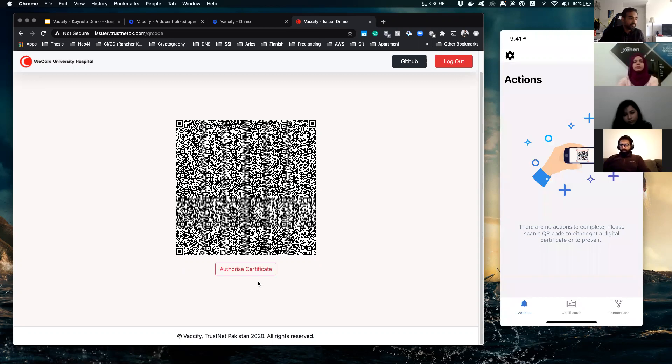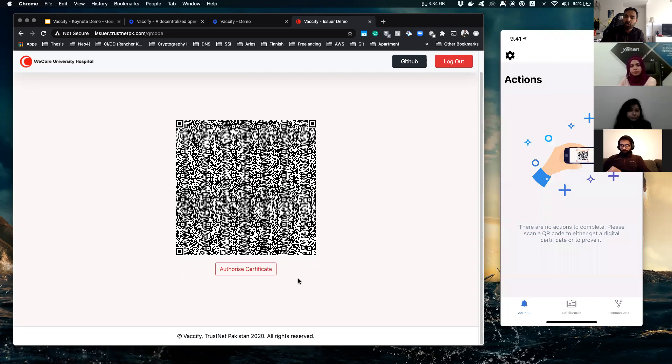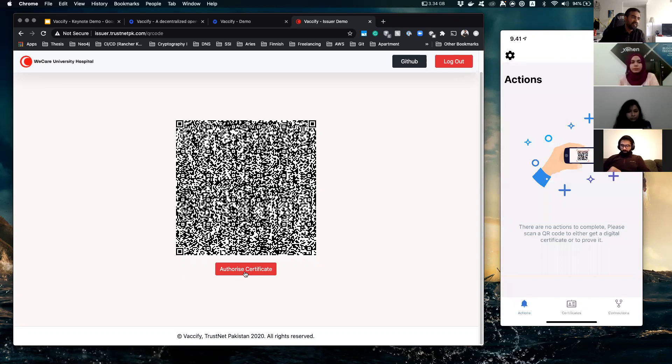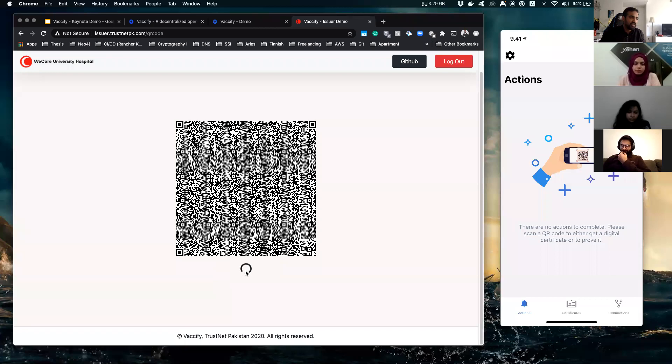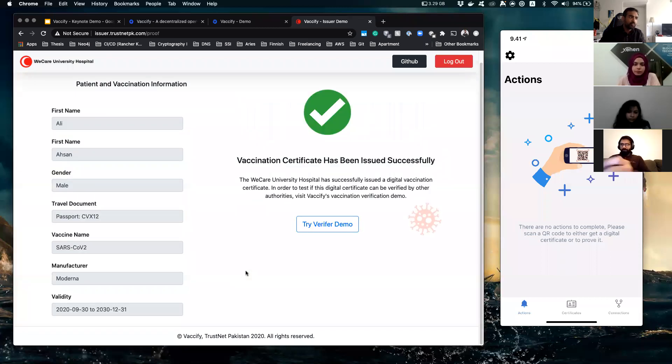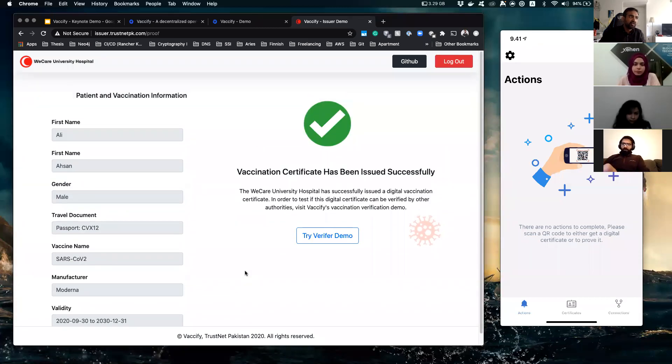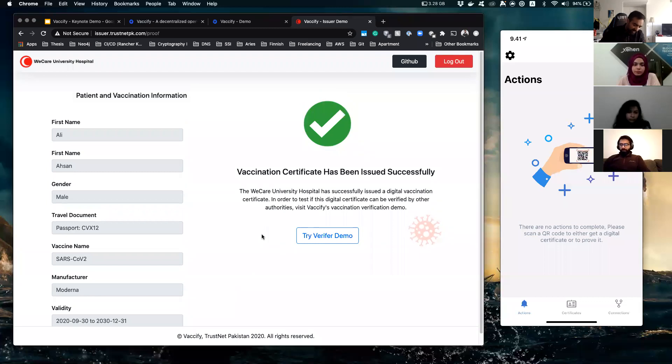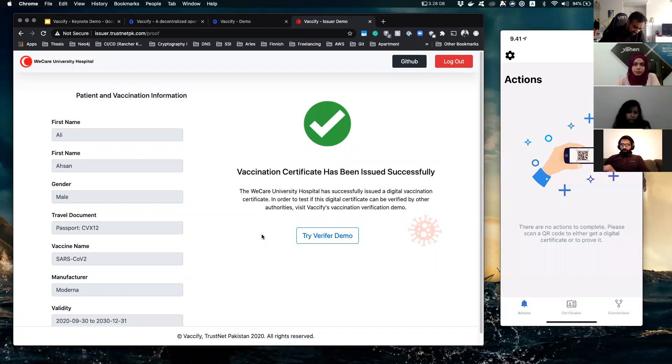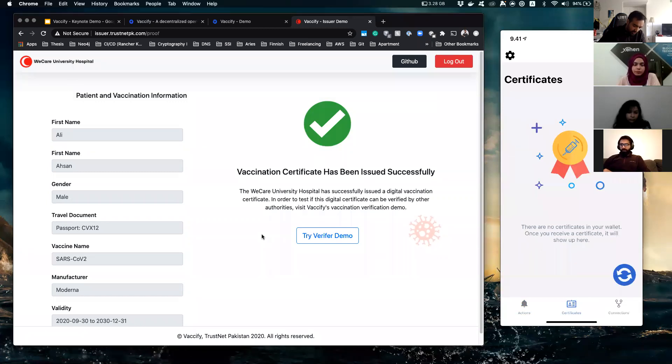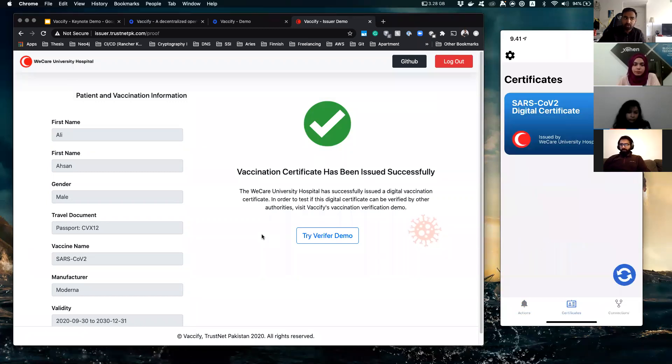And the moment you give consent that you want to receive and own this vaccination certificate, the doctor will see a simple button that he wants to authorize you a certificate. And once he clicks that, in a matter of seconds you should be able to receive a vaccination certificate which you will be finding in the certificate sections of your phone.